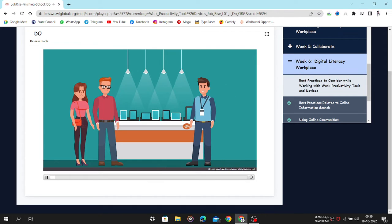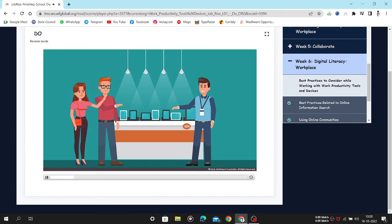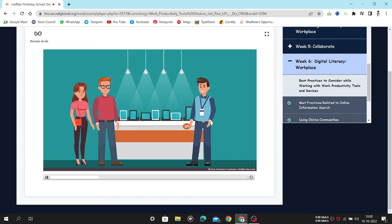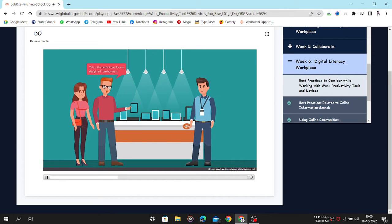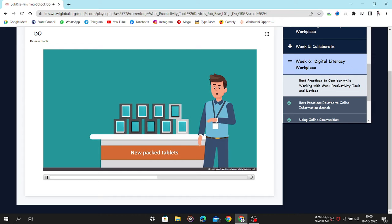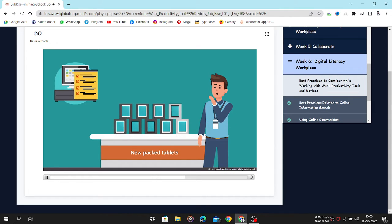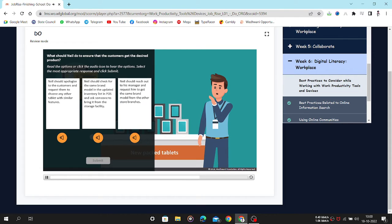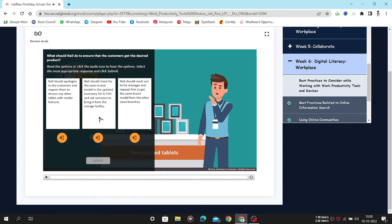It is evening and the shop is filled with customers. Neil is attending a customer who wants to buy a tablet for his daughter. After looking at the various options, they decide to buy a particular brand model. Neil searches among the new lot of items at the counters but cannot find the same brand model. He remembers that while updating the inventory list, he had updated this particular brand's brand model. What should Neil do to ensure that the customers get the desired product? Read the options or click the audio icon to hear the options. Select the most appropriate response and click submit.